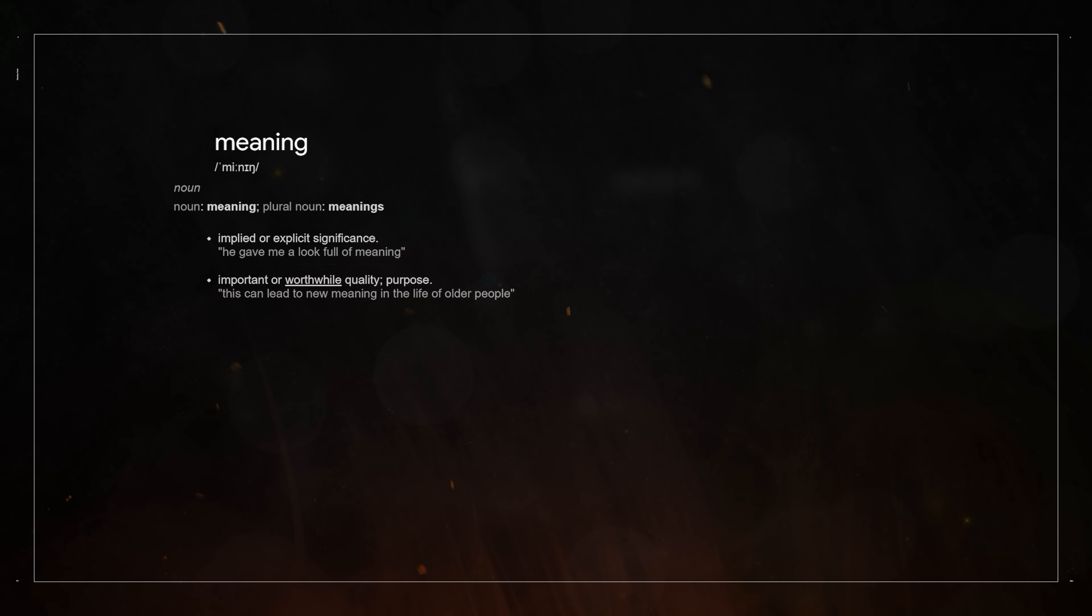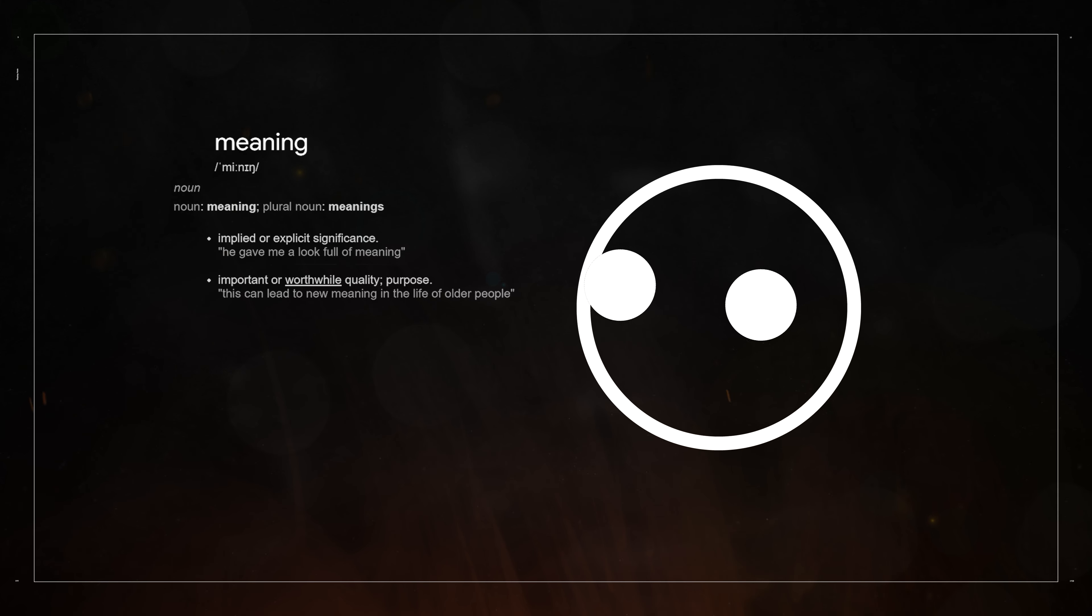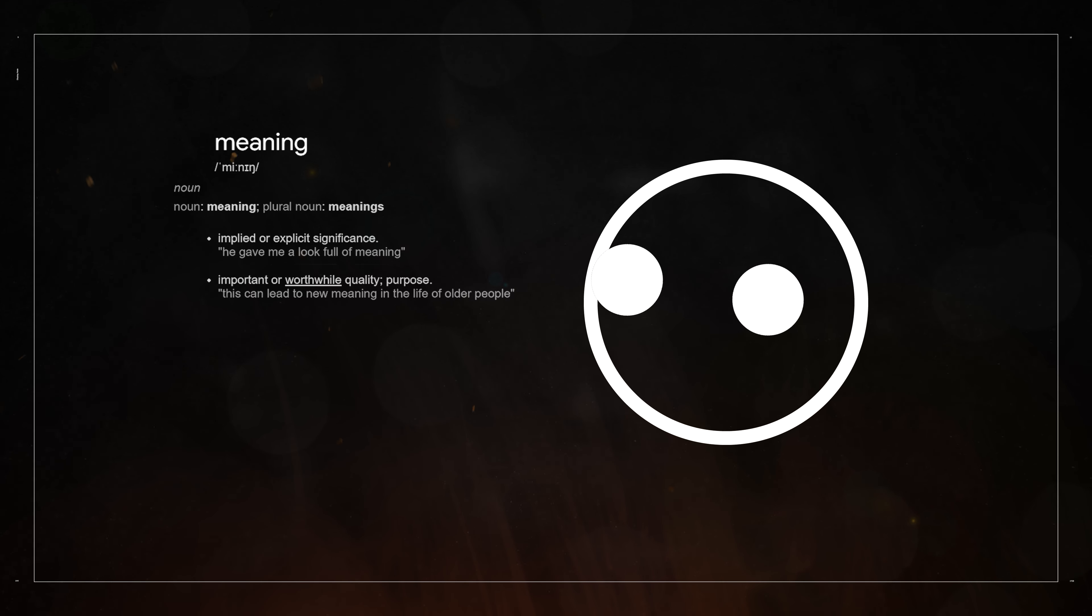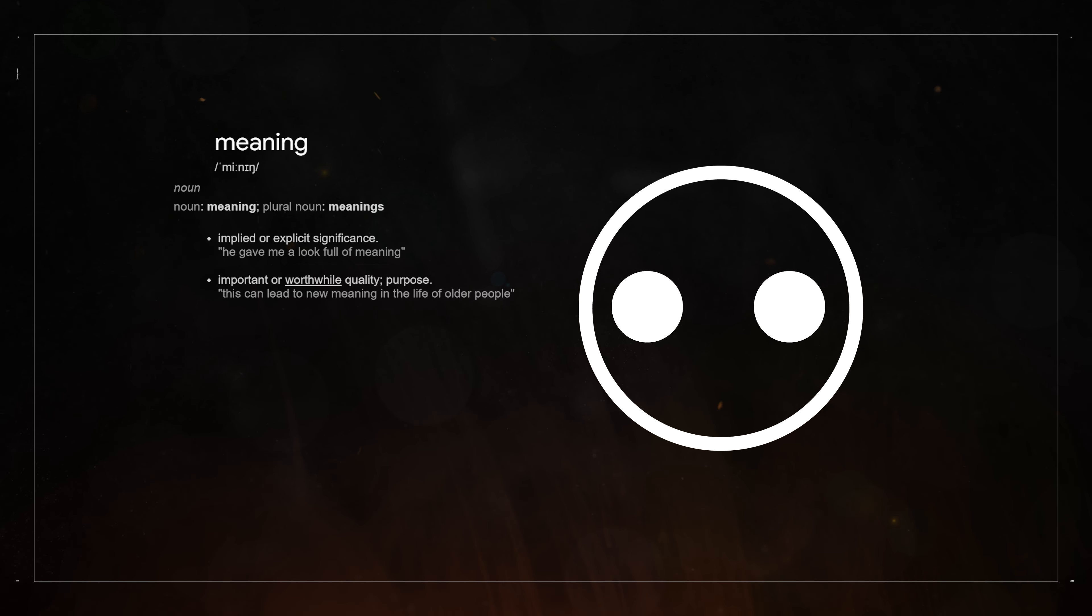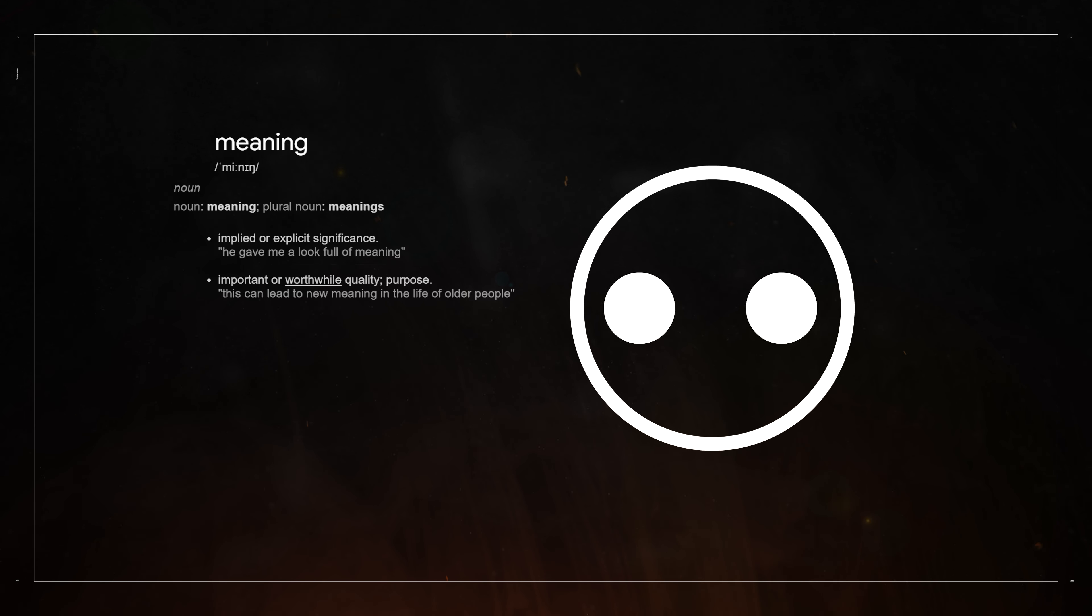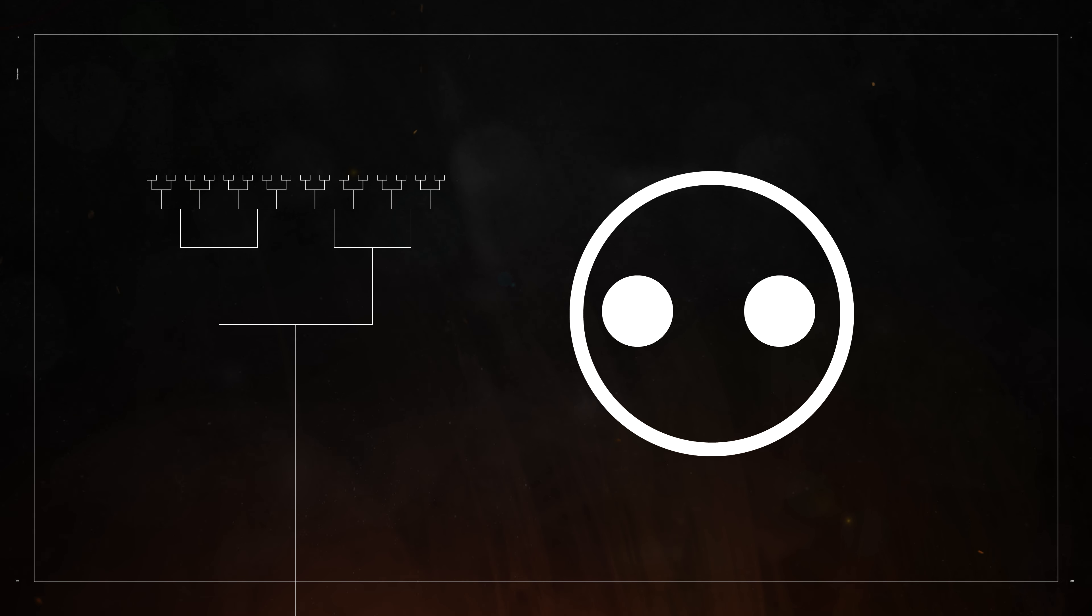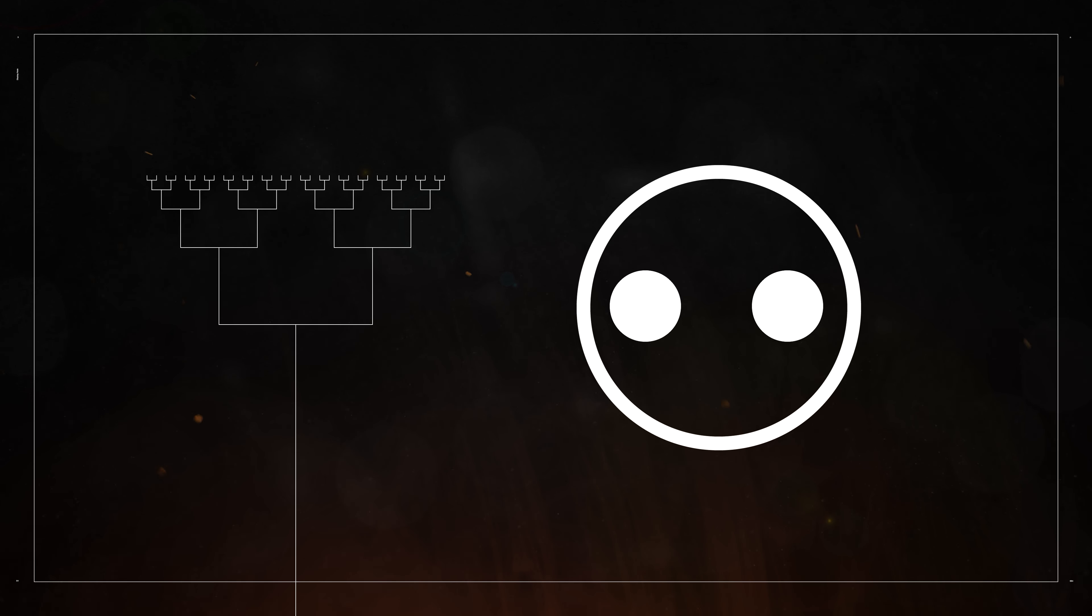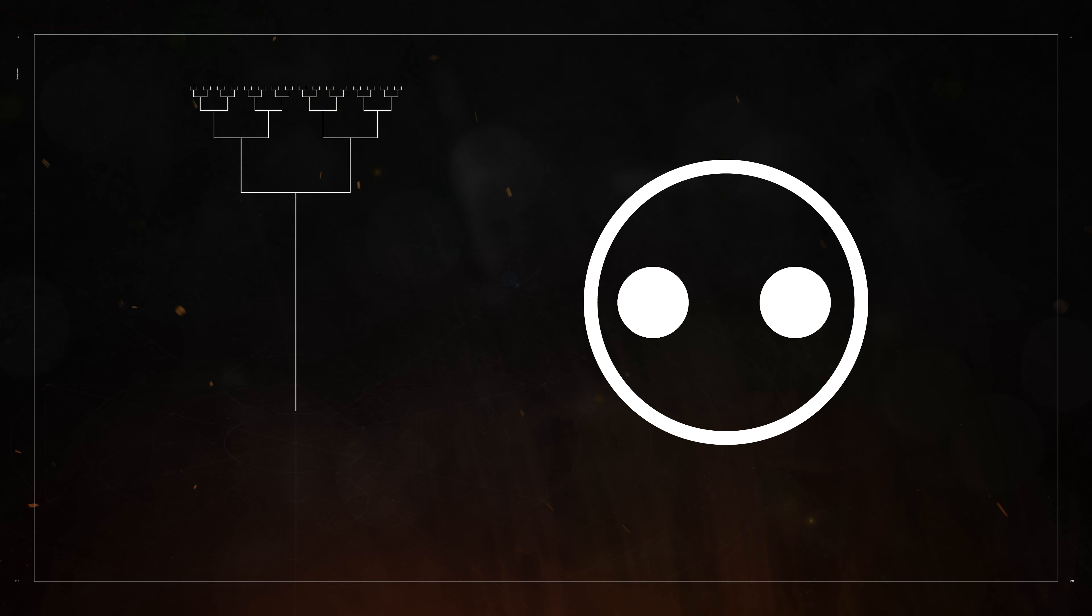The term meaning refers to an implied or explicit significance, or some worthwhile quality. But significant or worthwhile in relation to what? Well, I would argue significant or worthwhile in relation to some deep element, either at or near the base of this model. And that the ideal case would be for us to identify the foundational truth about reality and place it at the base of this model.